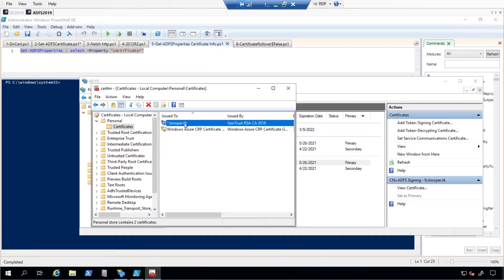There are four different certificates used within ADFS: TLS, Service Communication, Token Decrypting, and Token Sign-In.